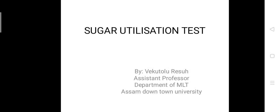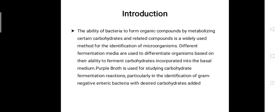Today we will talk on the sugar utilization test or carbohydrate fermentation test. This test is used to determine whether any bacteria can ferment specific carbohydrates. Carbohydrate fermentation or sugar utilization patterns are useful in differentiating among bacterial groups or species.